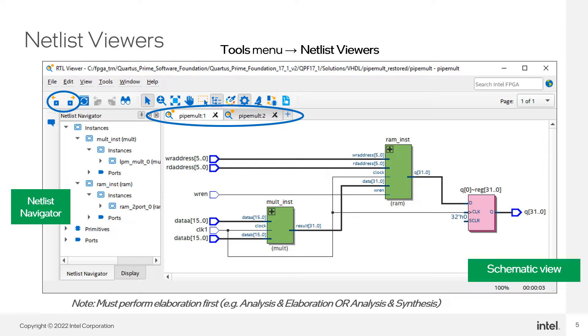The display settings are open by default as well. These settings allow you to adjust certain aspects of the schematic view, such as shortening long object names and hiding certain types of information you may not be interested in. Any of the sections of the viewer can be closed and reopened through the view menu.